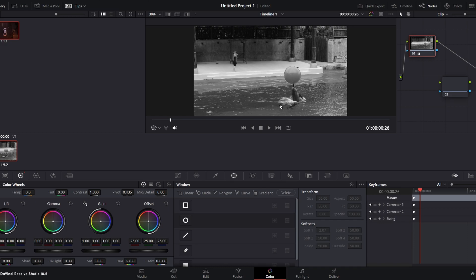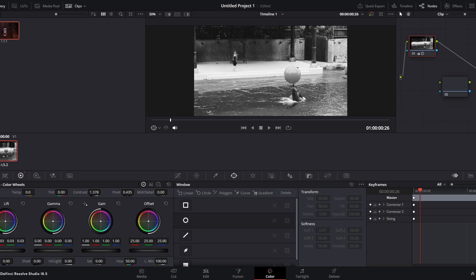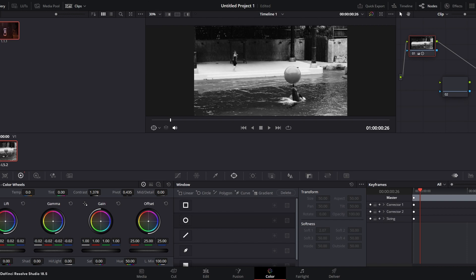To enhance the black and white effect you can adjust contrast using the lift, gamma and gain controls or other contrast adjustment tools.